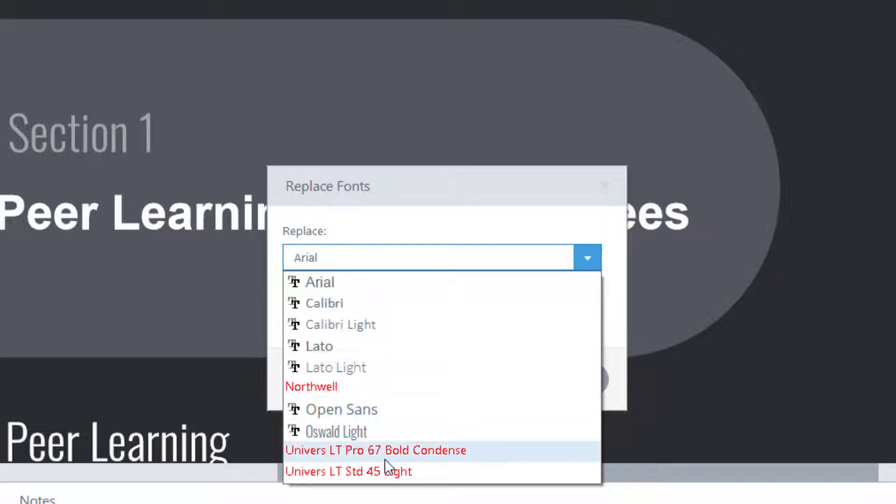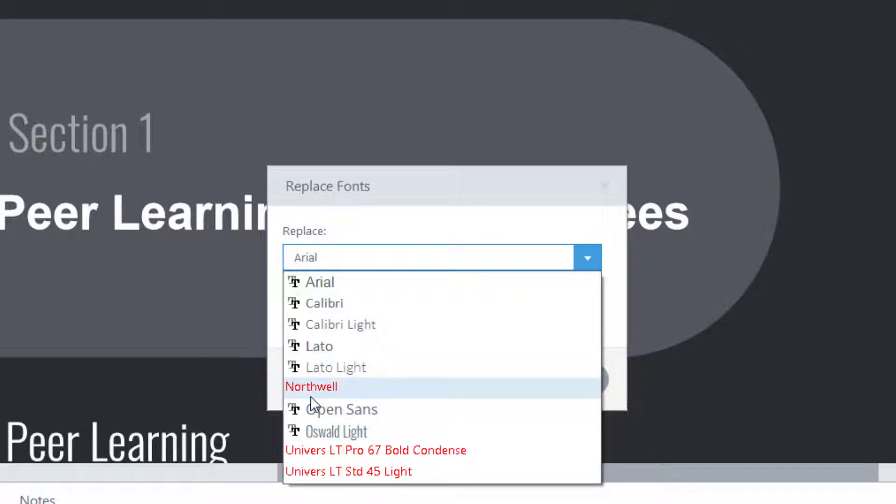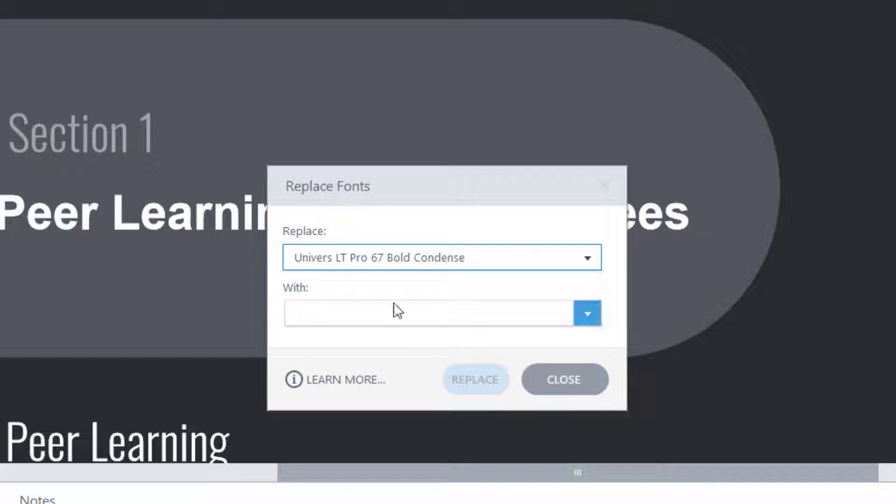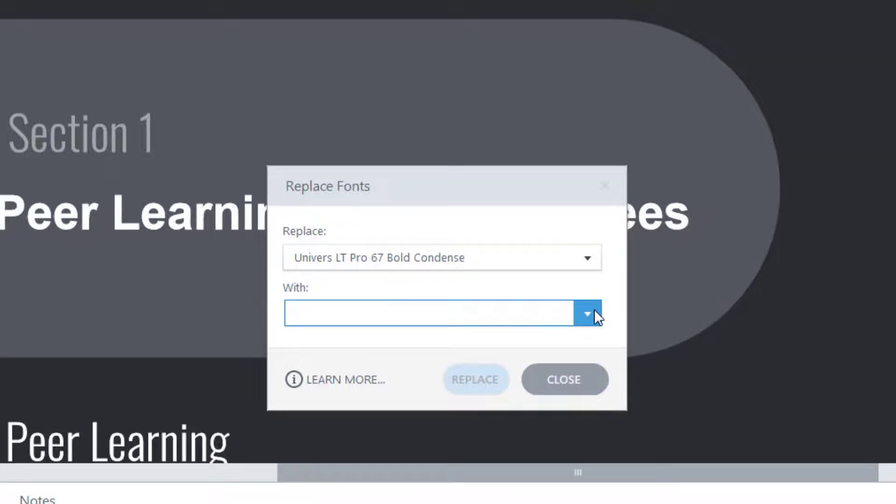So it's Northwell, Universal T Pro 67 Bold Condense, which is the one that we've been talking about. And this one here as well. So what you need to do is select the font that is in use. So let's go for that one there. So universe, which we know is pretending to be this one. I can choose what to replace it with.